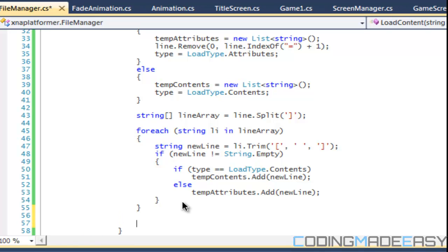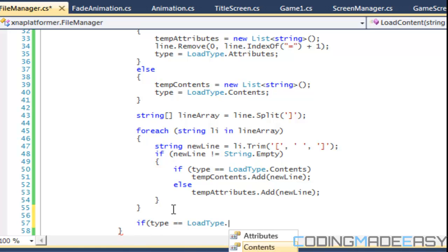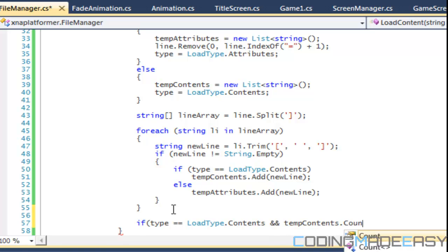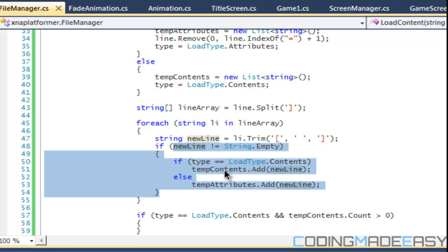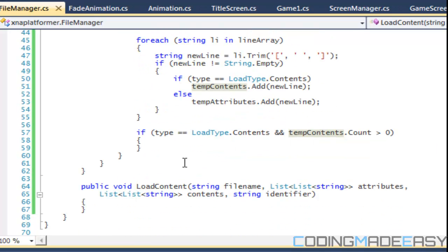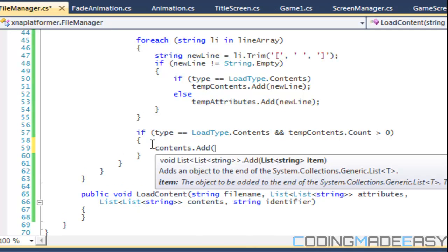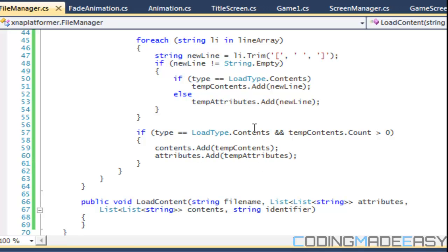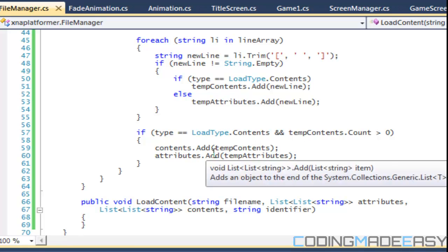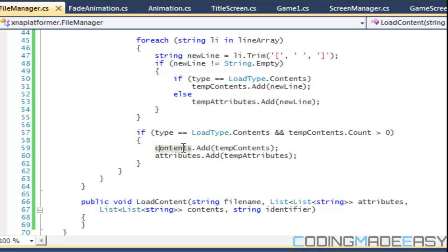After that for each statement, we check if type is equal to load type dot contents and temp contents dot count is greater than zero — because there could be an empty space and nothing would be added to temp contents, so we don't want to add an empty line. If the count is greater than zero, contents dot add temp contents and attributes dot add temp attributes. So we only add to the main lists when we're loading in contents.